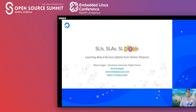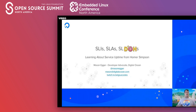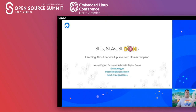Hello, and thank you for joining me for my talk: SLIs, SLAs, and SLOs — learning about service uptime from Homer Simpson. My name is Mason Egger, and I serve the developer community at DigitalOcean. If you want to reach out to me after this presentation, you can do so on Twitter at Mason Egger, or you can email me at mason@digitalocean.com.